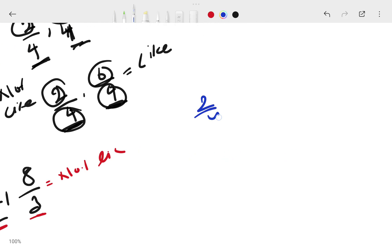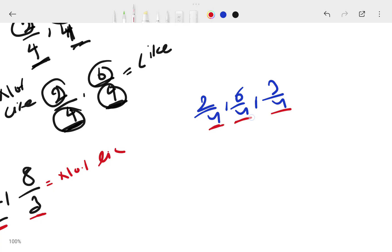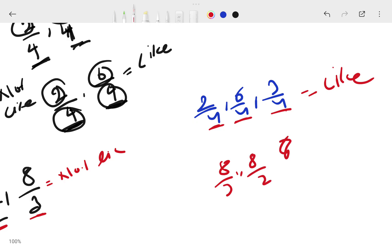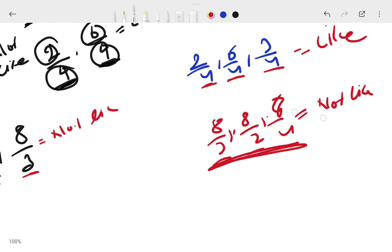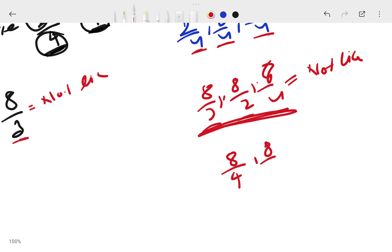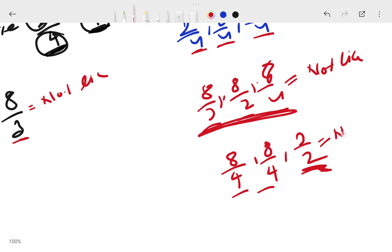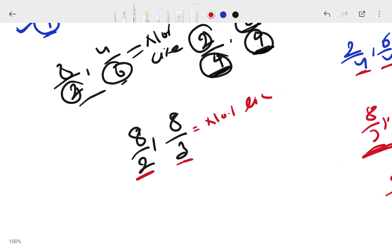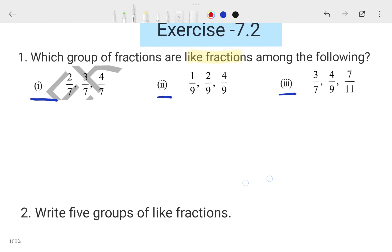Take another example: 2/4, 6/4, and 3/4. All denominators are 4 — all the same — so this is a like fraction. But 8/3, 8/2, and 8/4: denominators are 3, 2, and 4 — all different — so this is not a like fraction. Also 8/4, 8/4, and 3/2: denominators are 4, 4, and 2 — not all same — so this is not a like fraction. I hope you understand what like and unlike fractions are.